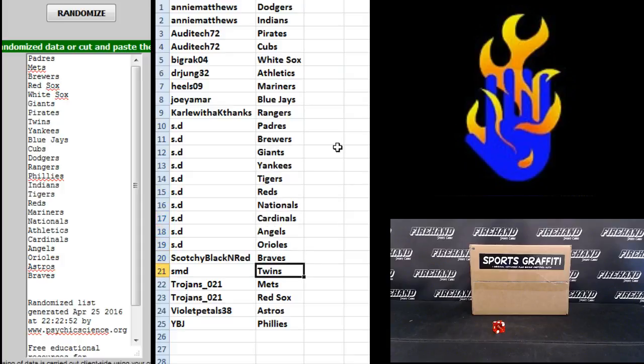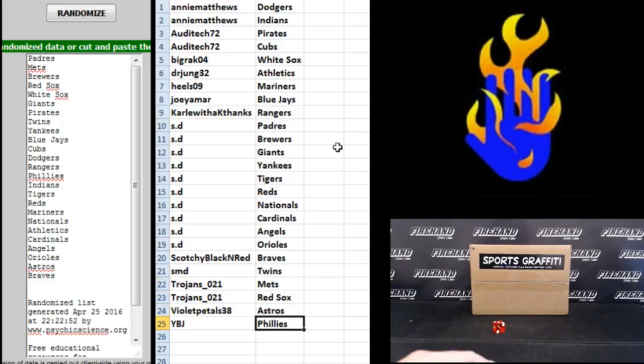Scotchy the Braves. SMD Twins. Trojans 21, Mets and Red Sox. Violet Pedals Astros. And YBJ the Phillies.